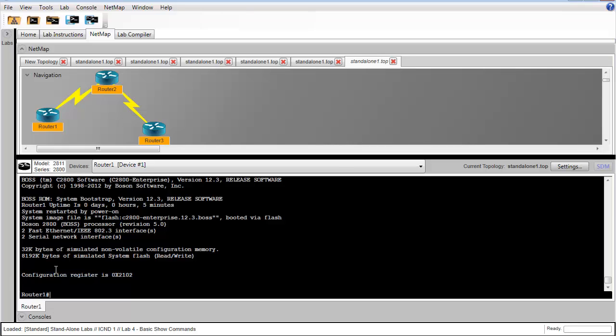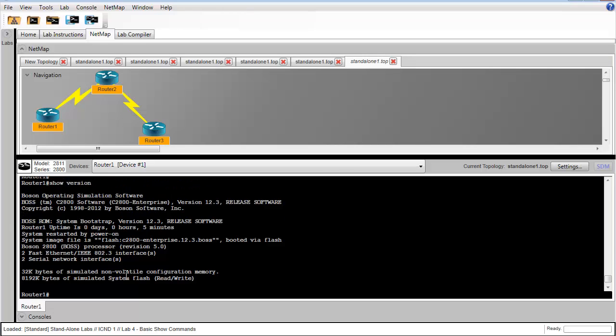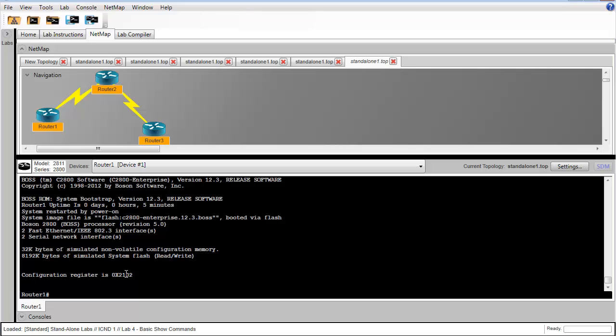In another lab, you'll learn what that is about. You'll more than likely be tested at some point on what this is and where you can go to find it. You can find it in the show version command.